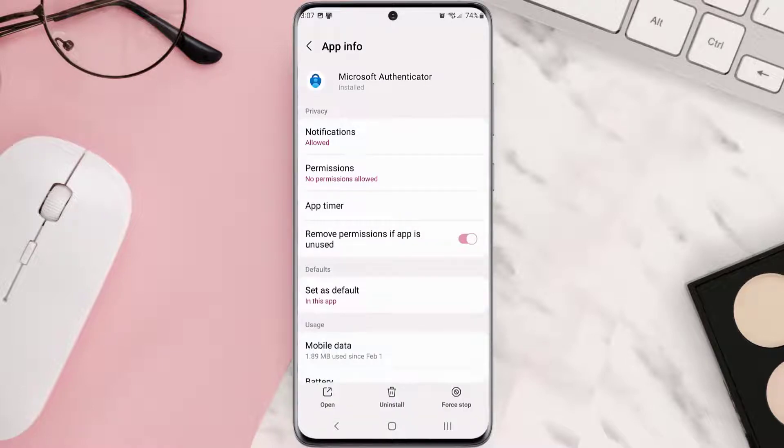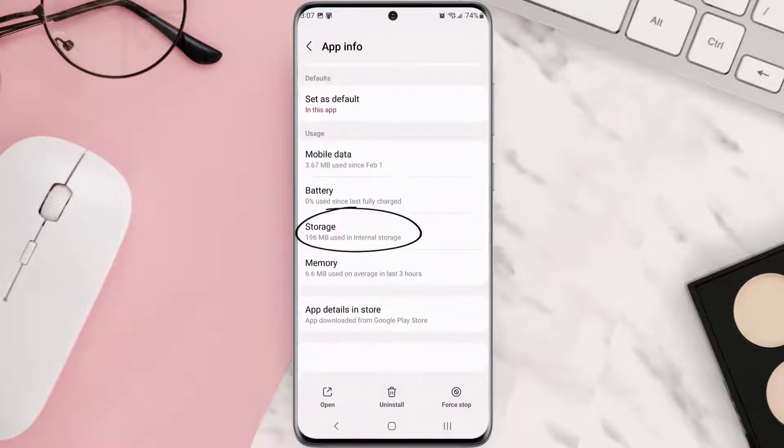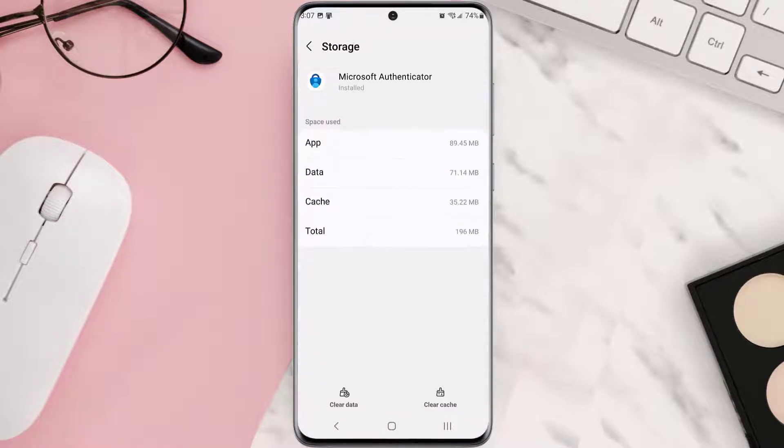Once you're on this screen, you need to scroll down and tap on storage, then tap on clear cache. Clearing app cache should fix the issue.